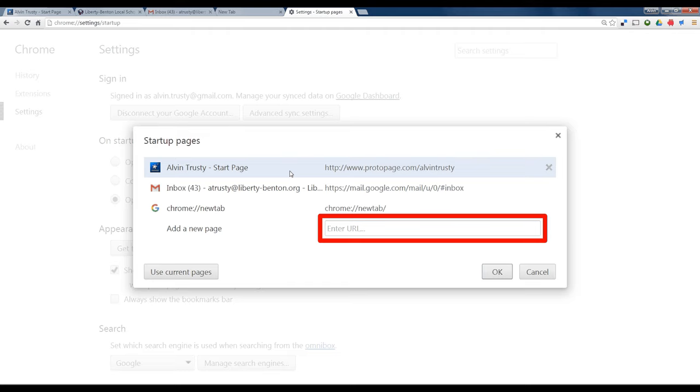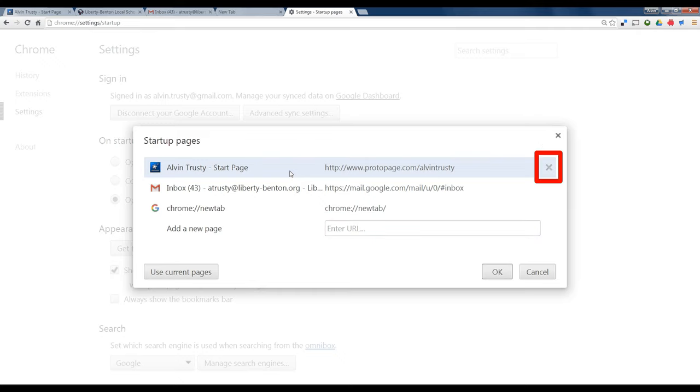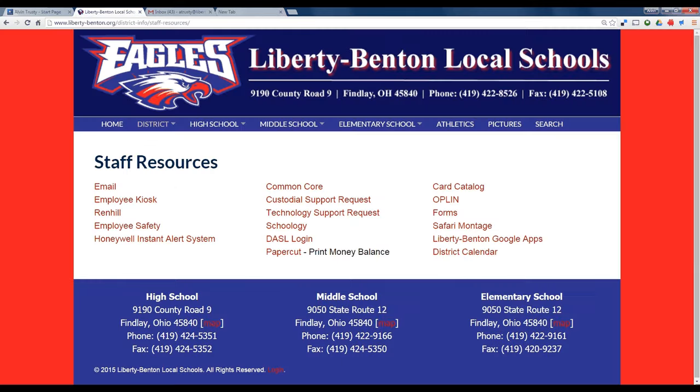If you make a mistake and put in something you don't want, just highlight it, click the X, and you get rid of it and try again. But you should make your browser start in the pages that are most useful to you.